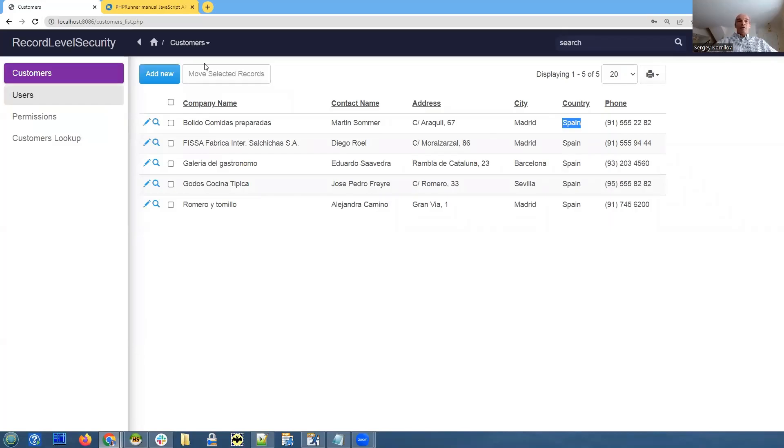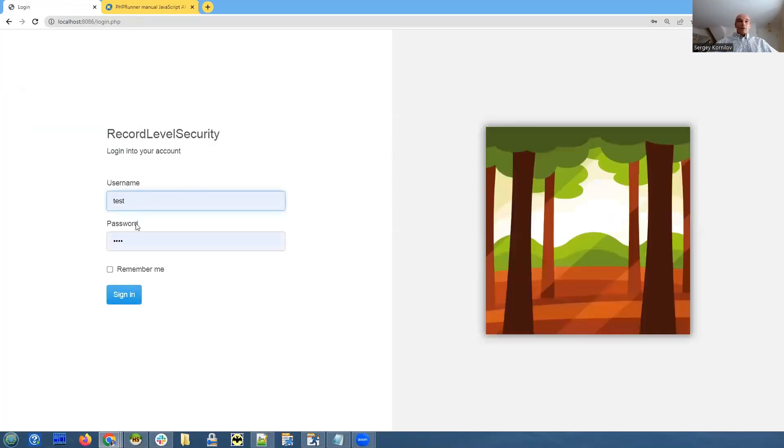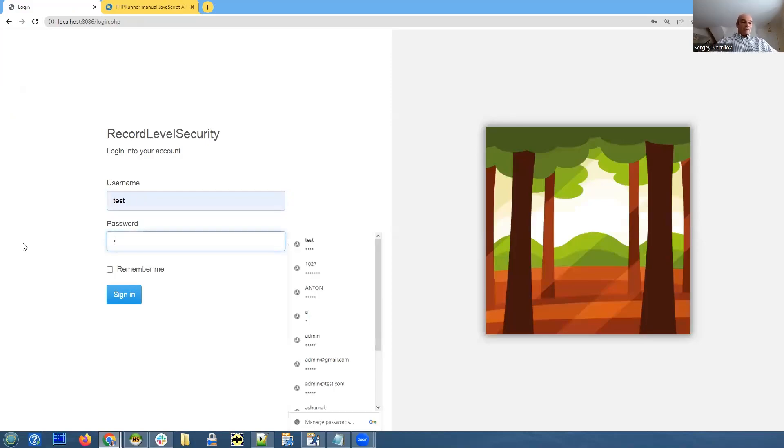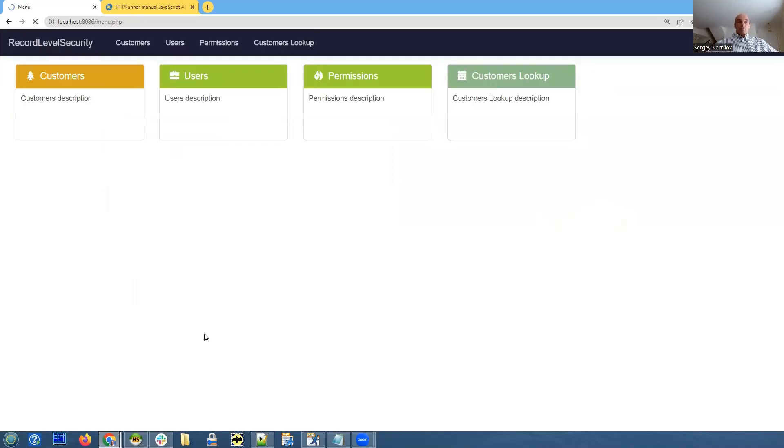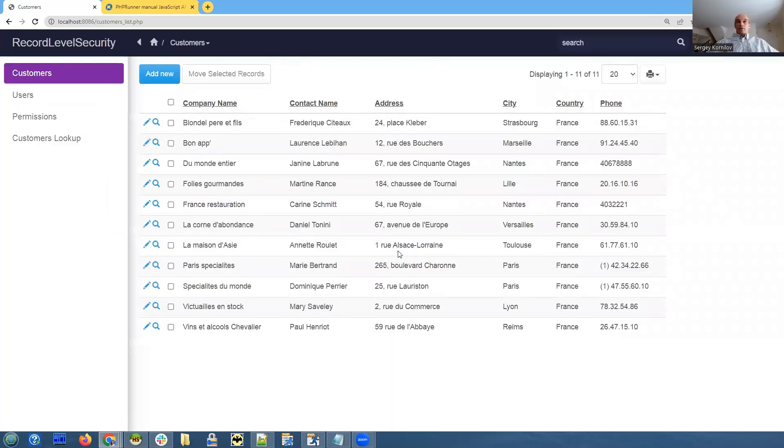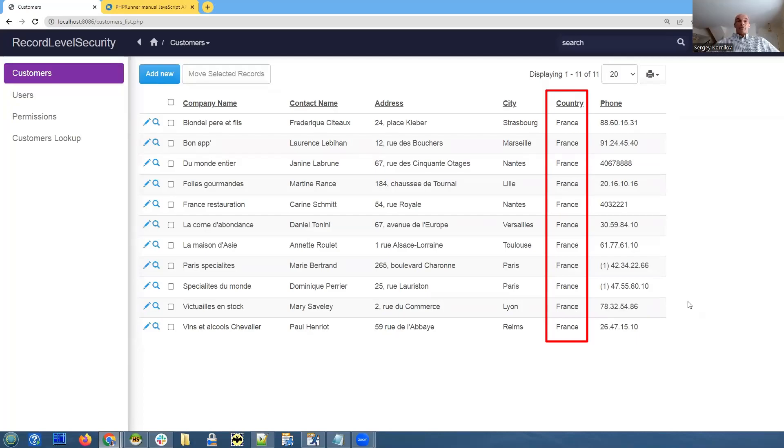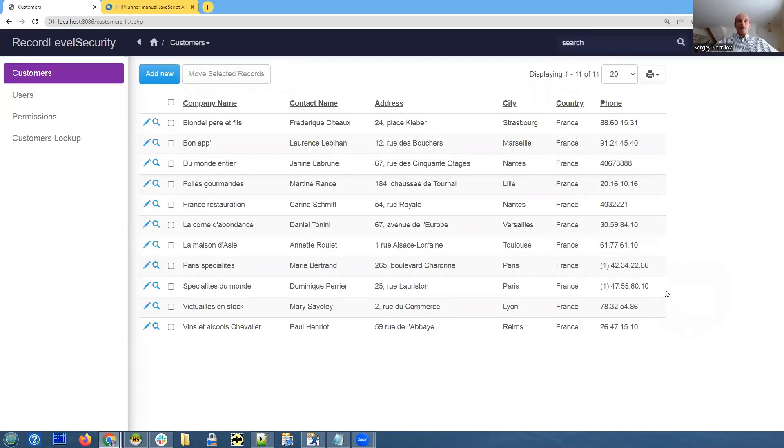Same thing. If you use our test test user, they are going to see only customers from France. Yep. There it is. Customers from France. So this is the most common option. It's very simple and it just works.